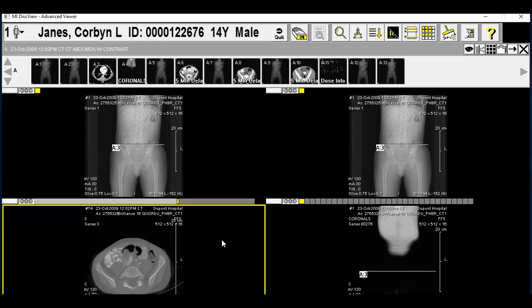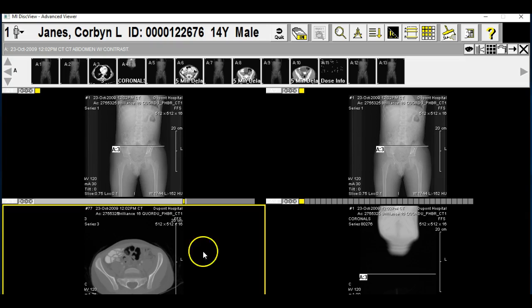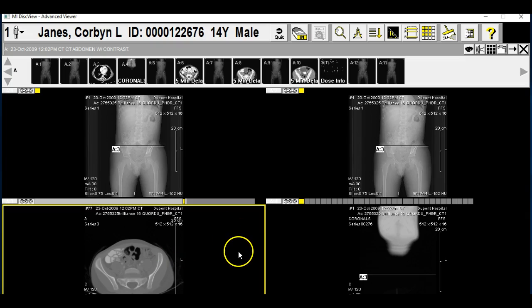Then we get into the smaller intestines. There's the bladder — underneath the smaller intestines, there's the bladder. You can see that's the bladder because there's black in it, and that's because there's urine in the bladder.